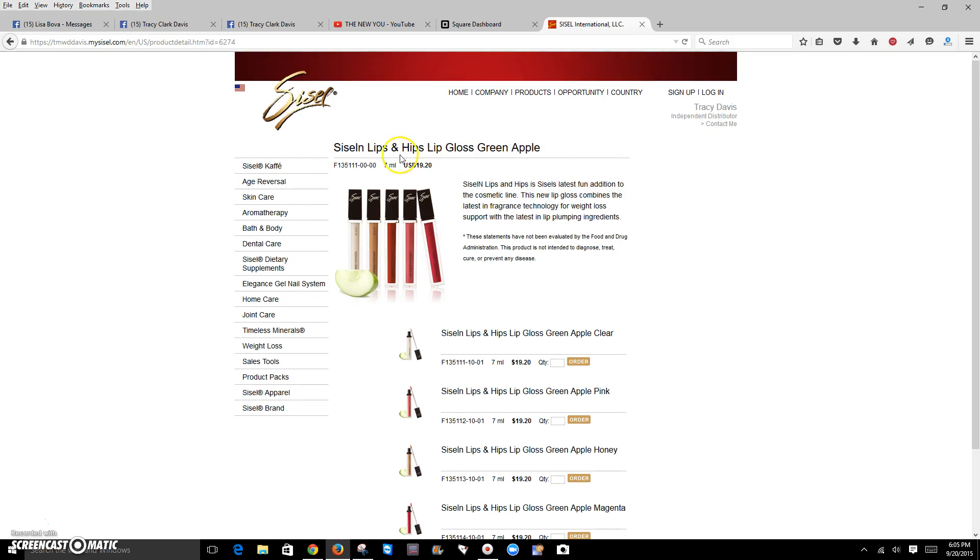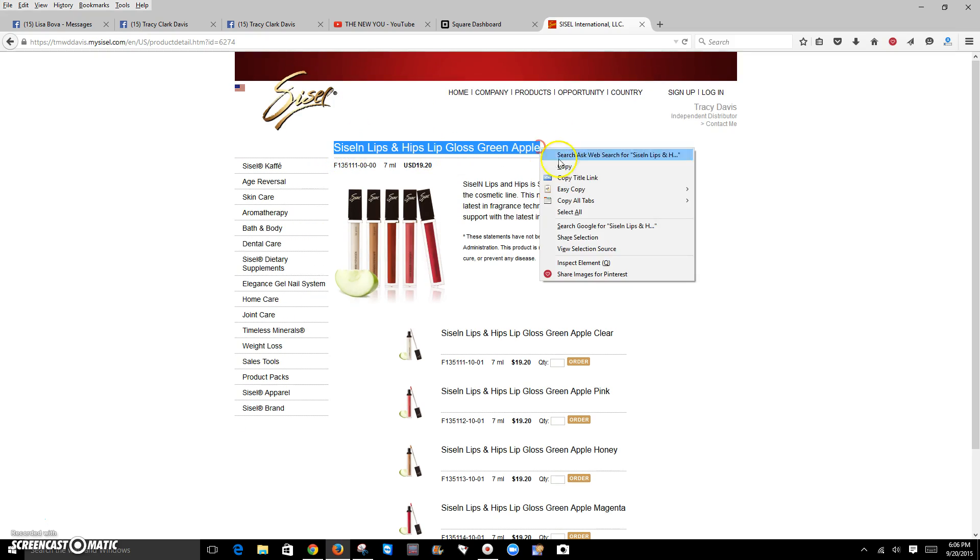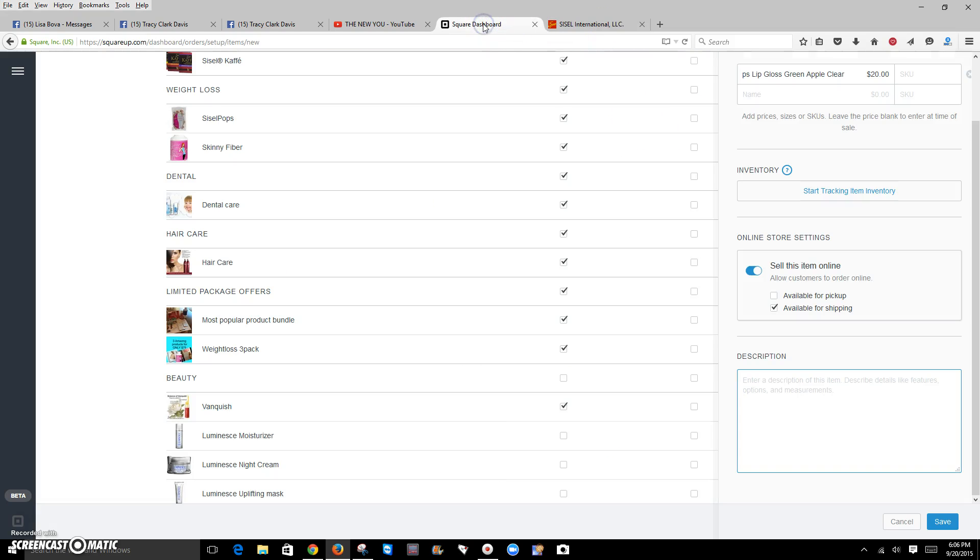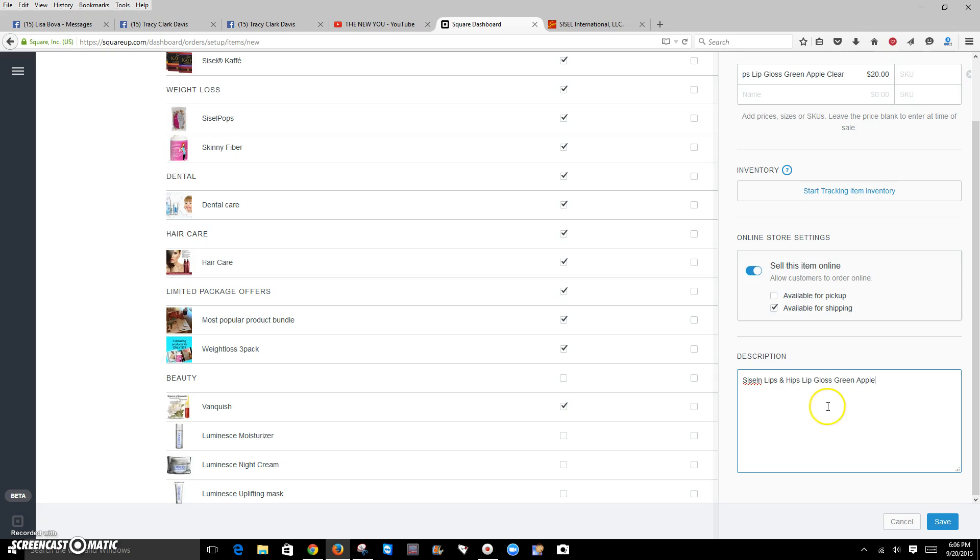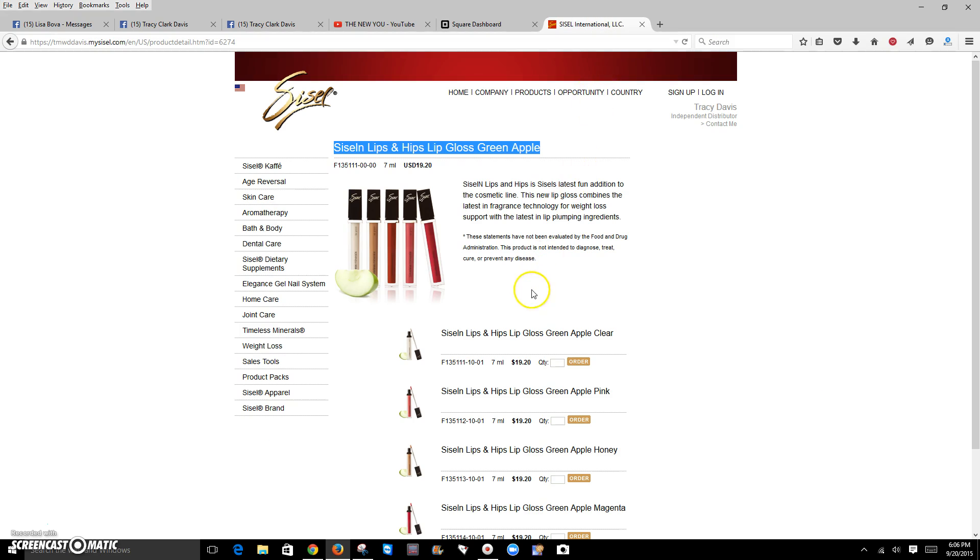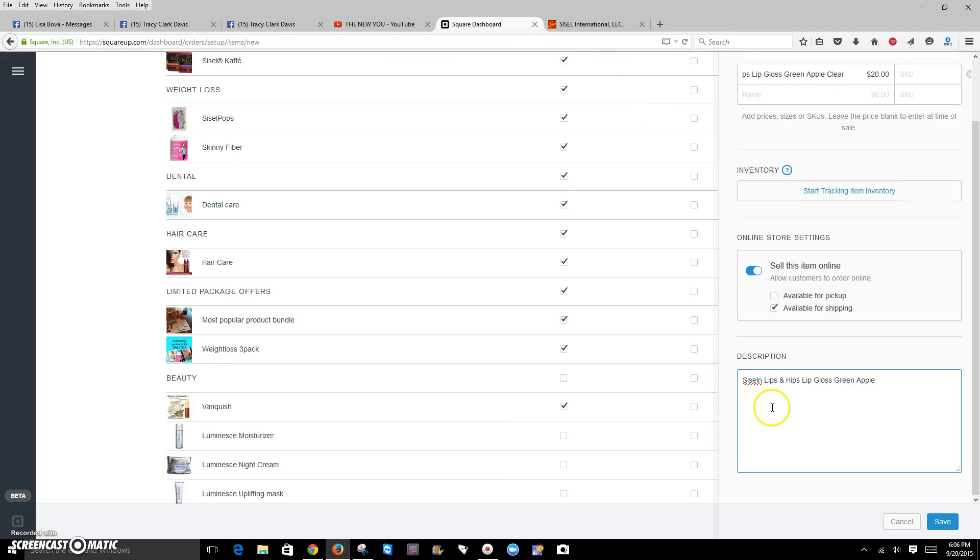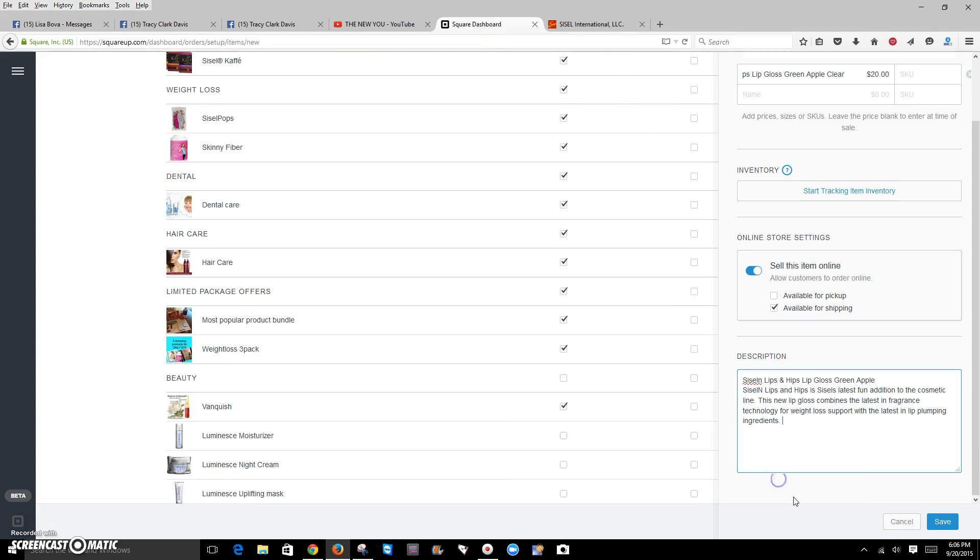I always like to use the description the company uses. It makes things a little easier for me.